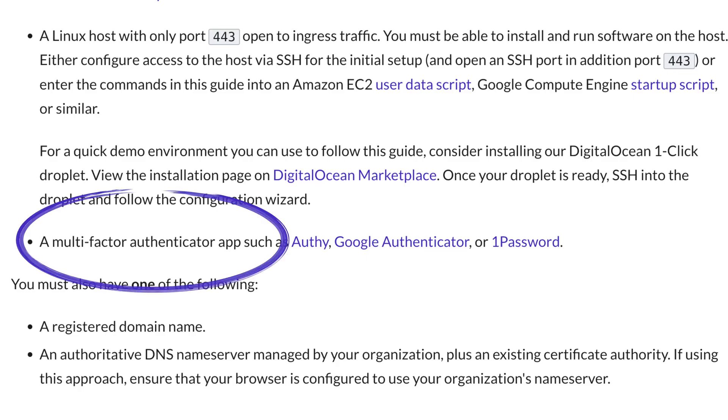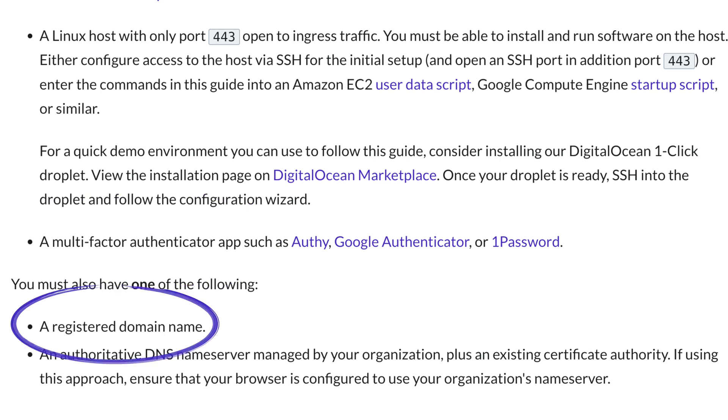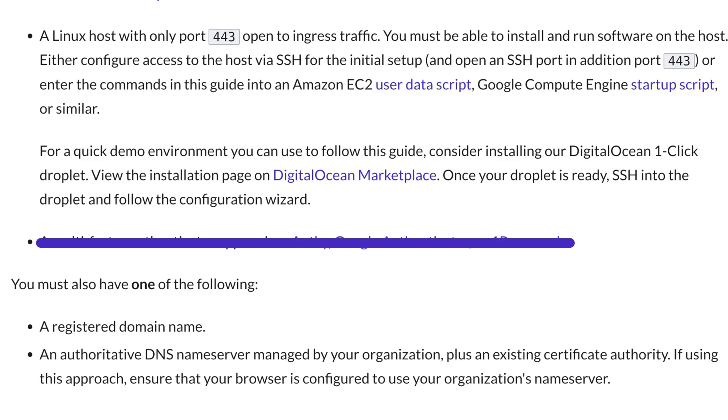Second, you'll need a two-factor authenticator app like Google Authenticator or Authy. And third, you'll need a registered domain name. I have my two-factor app and I have a registered domain name. I just need to set up a Linux host.